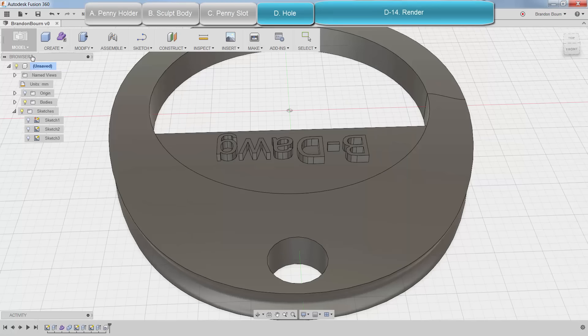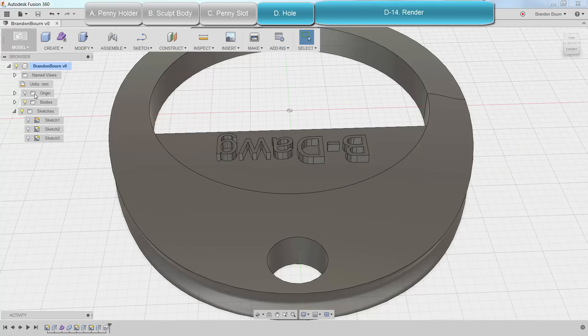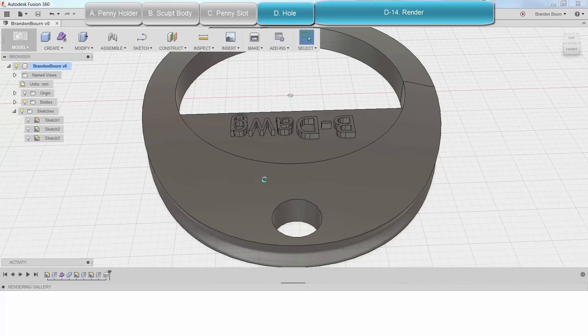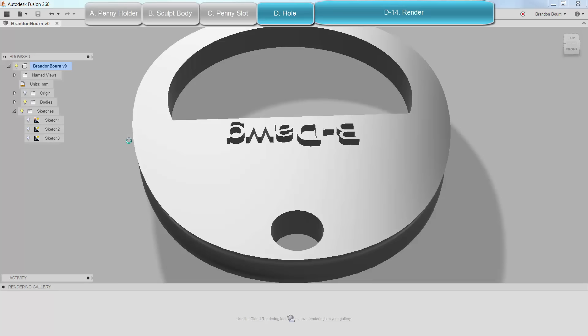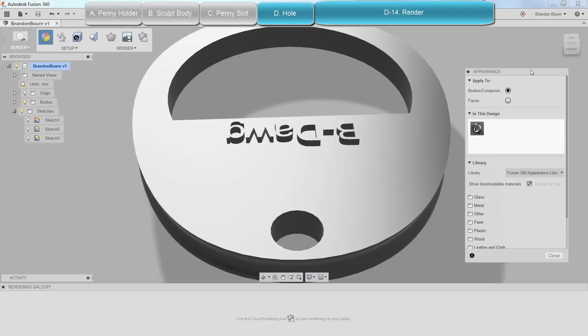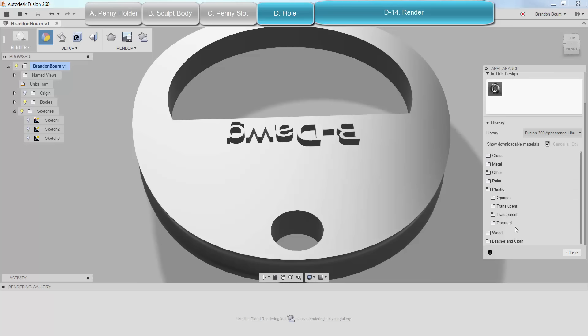And the last thing I'm going to do is make a beautiful image of it. Just switch over to the render environment real quick. There we go. And I'm going to click on appearance and choose a material. Of course, we're making it out of plastic, so I check out wood.